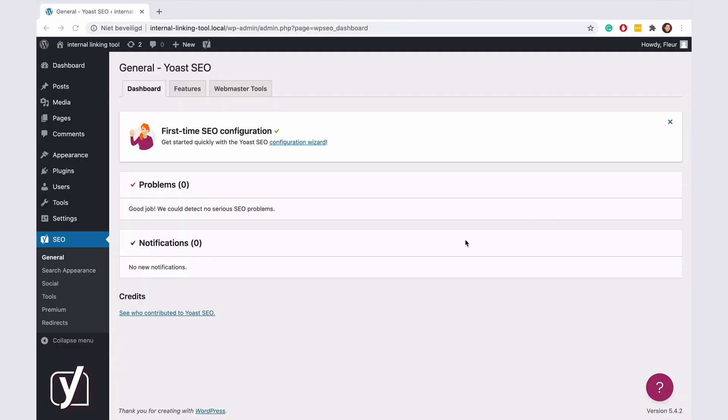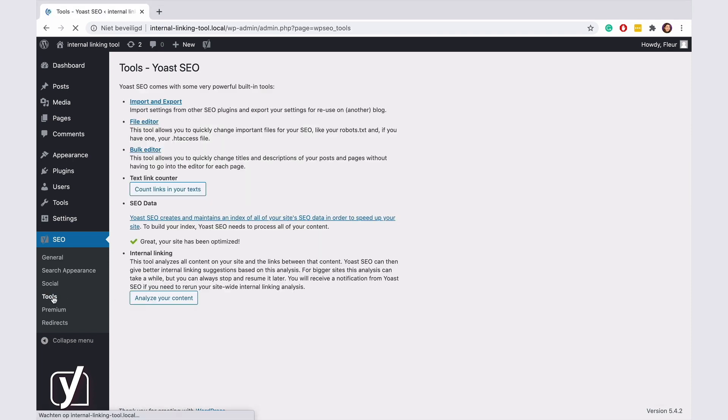So how does it work? Well, first you need to let the plugin analyze your content. Go to Tools, then click the Analyze your content button.